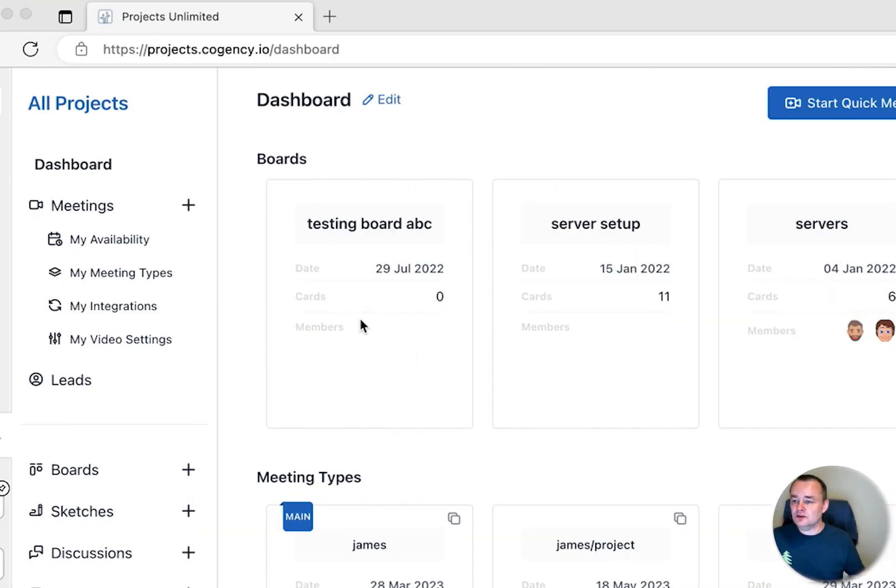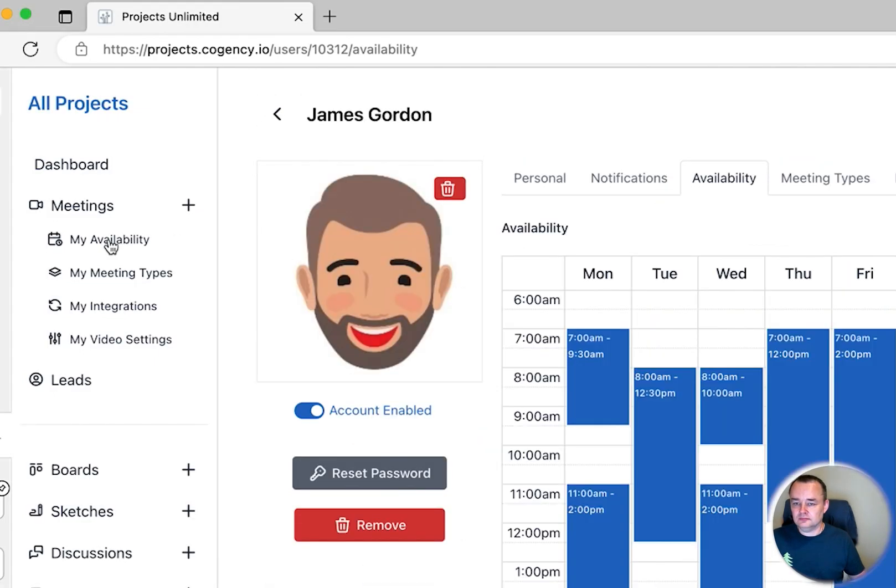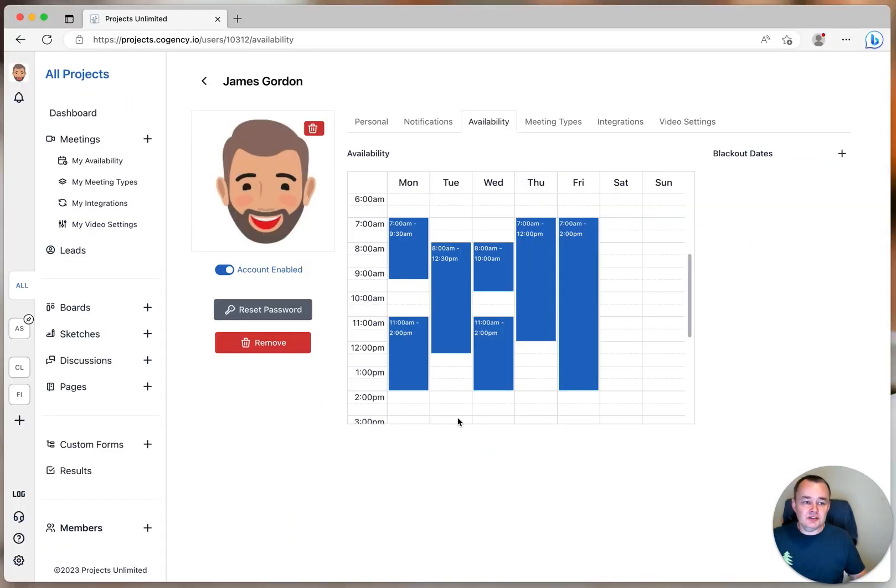Let's go to my availability. As you can see, I'm available to accept meetings five days a week.